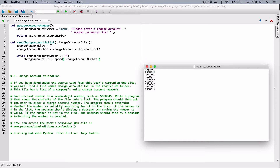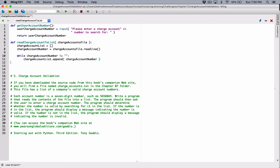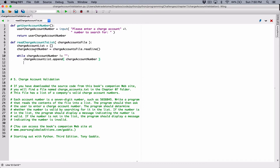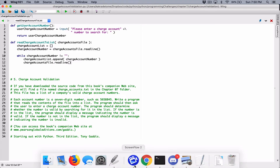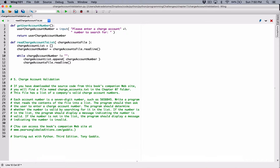Remember, the read position after reading the first line will be at the beginning of the next line. So we have to call readline again to read the next line, and it's going to move the read position from the end of this line to the next line. After appending that first number, we want to call charge_account_file.readline again to read the next line. Since it's returning a value, we need a place to store it — I'm going to store it back in charge_account_number.